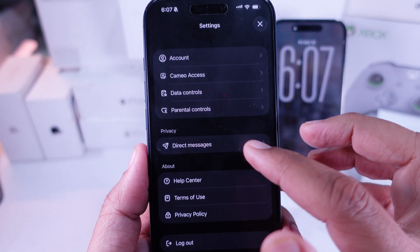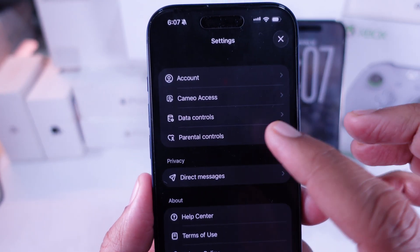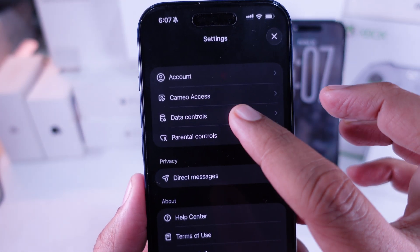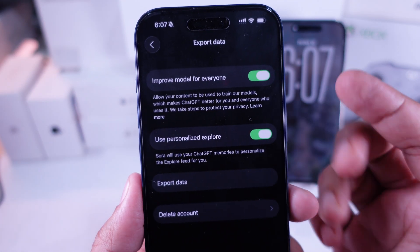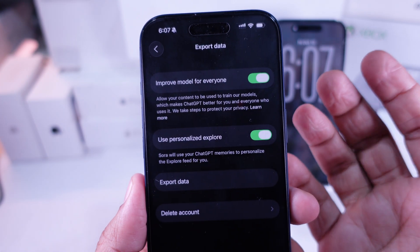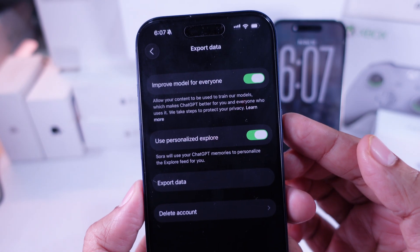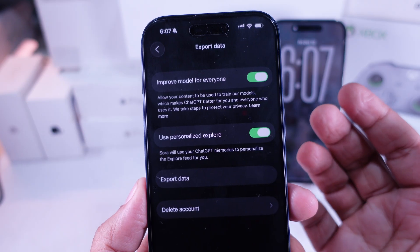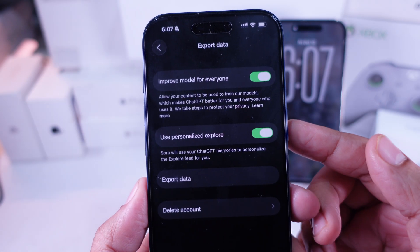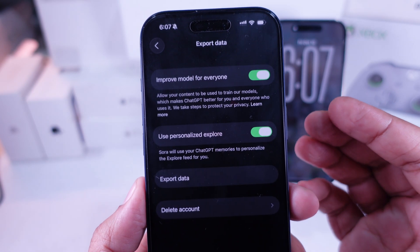Next, tap on Data Controls. Right here's where you manage your stored info and account details. This section's super important, so keep an eye on what you're doing.